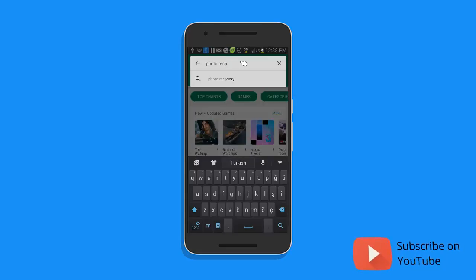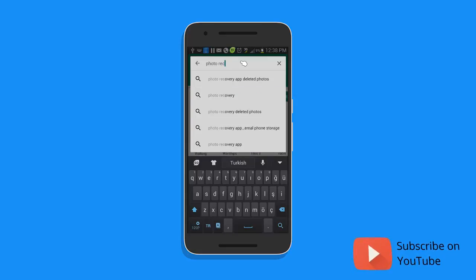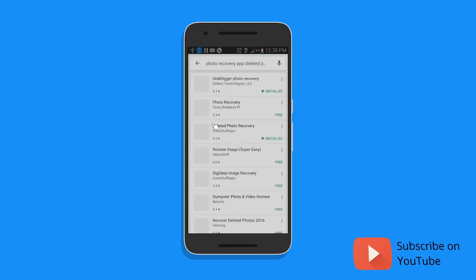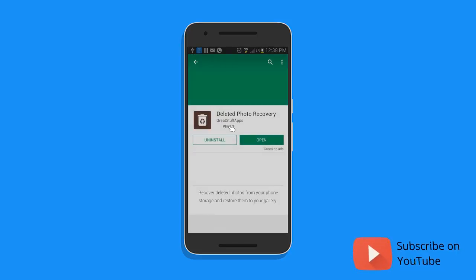Here we have gotten a lot of results about deleted photos recovery. So choose this one — once you install this app to your Android device you can recover all your deleted photos without a PC.